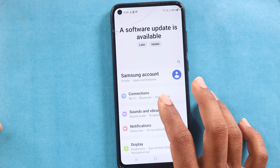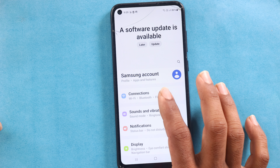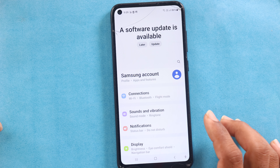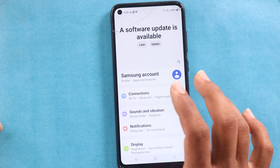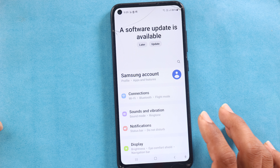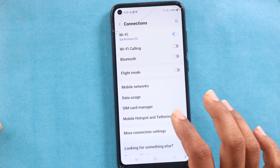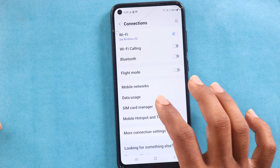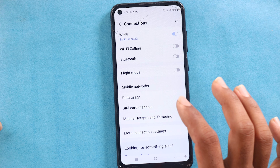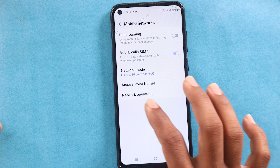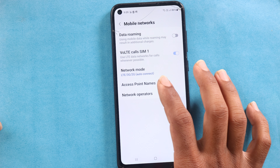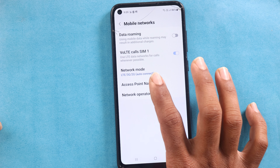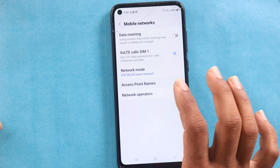If you want to see the settings, there is a Connections option. There is an APN setting under SIM card management or Mobile Networks. Go to Mobile Network settings, then you will be able to see the Access Point Names. This is a shortcut to reach the APN.